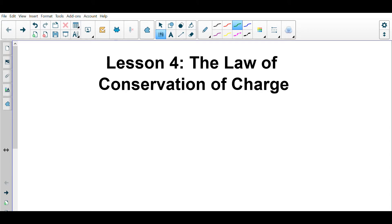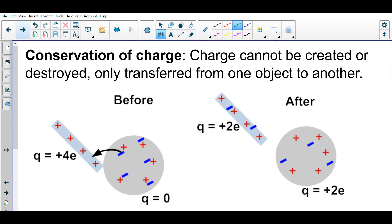This is lesson four: the law of conservation of charge. Conservation of charge says charge cannot be created or destroyed, only transferred from one object to another. When we talk about charge transferring, it's really electrons that move between objects. Protons don't move because they are in the nucleus of an atom and they don't leave the nucleus, whereas electrons are outside the nucleus and can be stripped off and transferred from object to object.